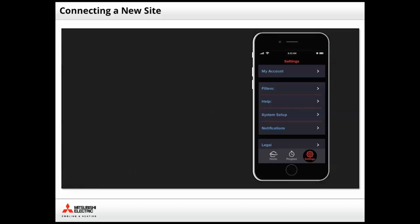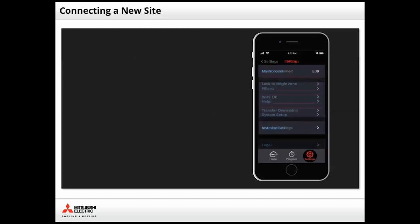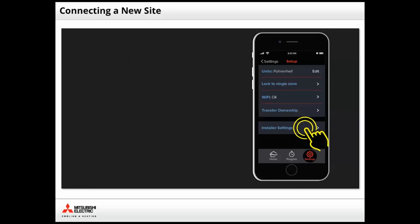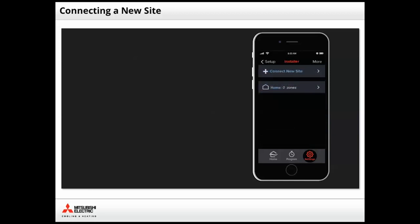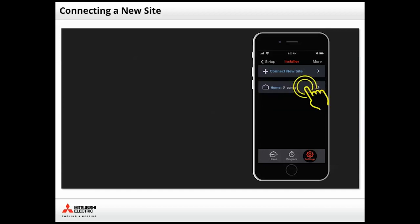On the Settings screen, tap System Setup. This will allow you to access the installer settings. Tap Installer Settings to set up the owner's location as a new site. A new home row with zero zones appears by default. Tap on that row to begin adding the newly installed indoor unit.